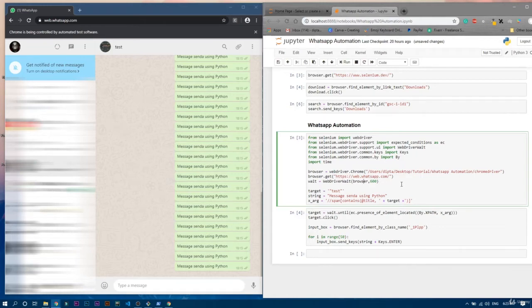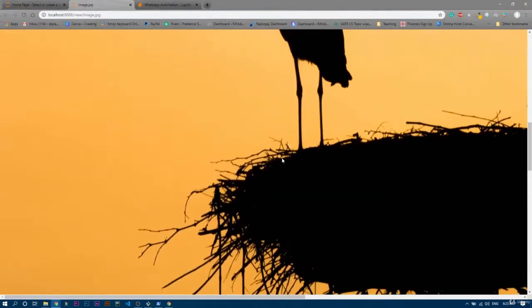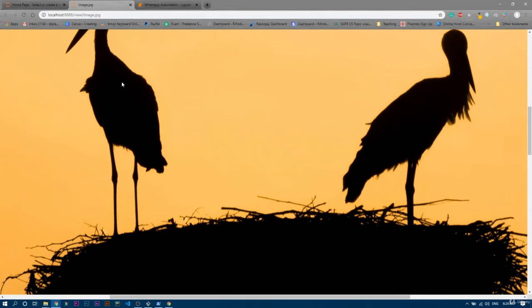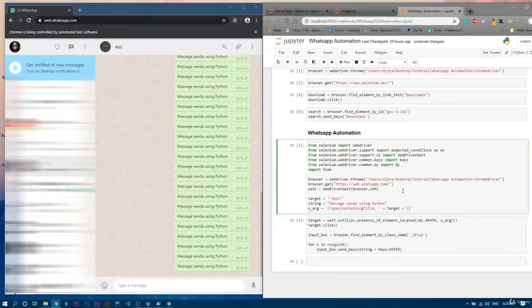In this video we will see how to upload a file automatically in Python automation. For that we obviously need the path of the file. For example, we have this image here — this is a really big image. This is the image which we will send through automation. In our previous videos we used a test constant message, but you can obviously use the input method to ask the user whatever message and whoever they want to send to.